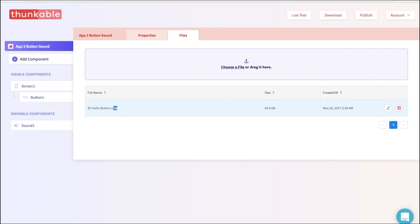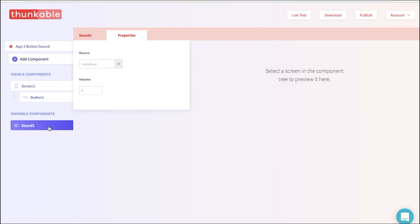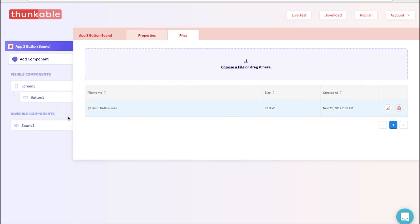Now we can go back to the sound component by clicking on it. Here, let's paste the exact file name of the sound file that we just uploaded, which is hellobutton.m4a. Brilliant! It's very important that this name is exactly the same as the file, or else it won't work.